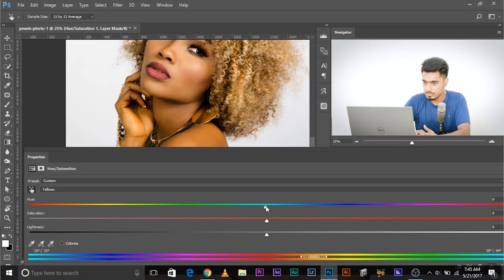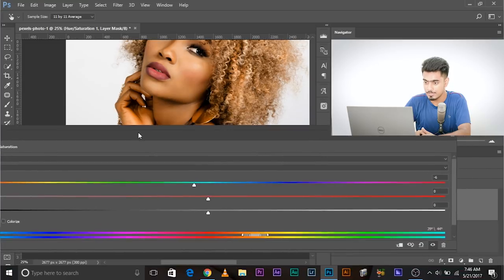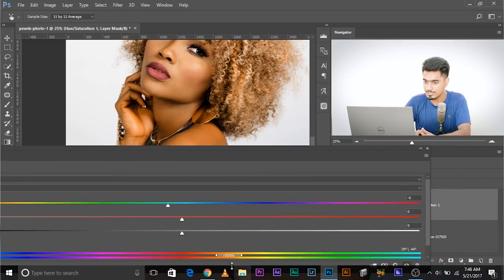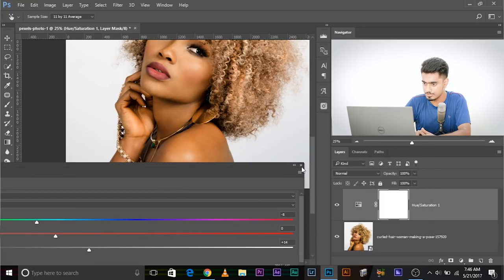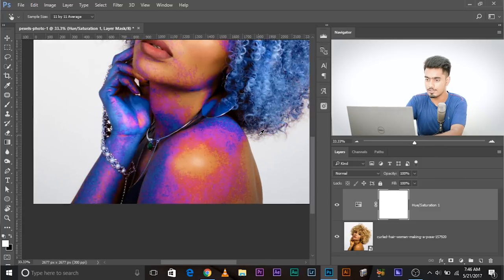Zoom out, bring the hue back to zero, then take it left or right to see which matches. Right is not helping — go left. As you can see, this is going away and becoming more red. The yellow is gone now. You can also tweak the lightness — bring it a little to the left. Have a look: before and after — the yellow is gone.